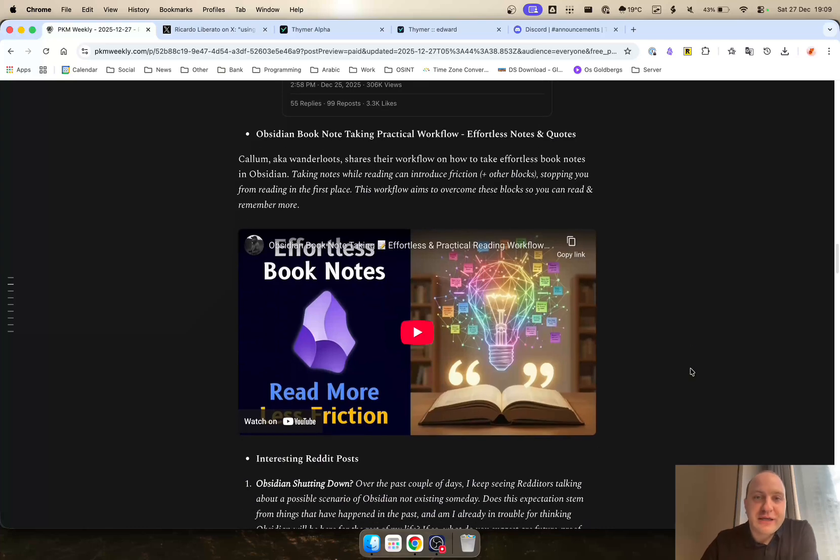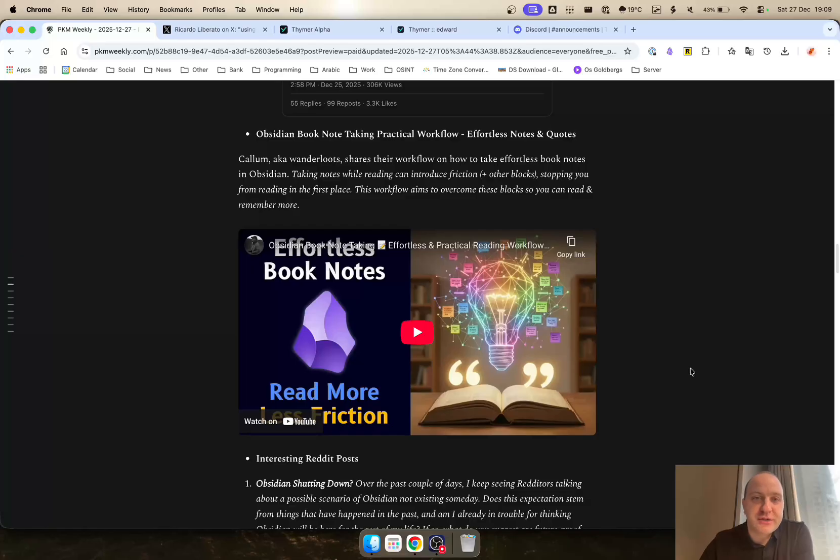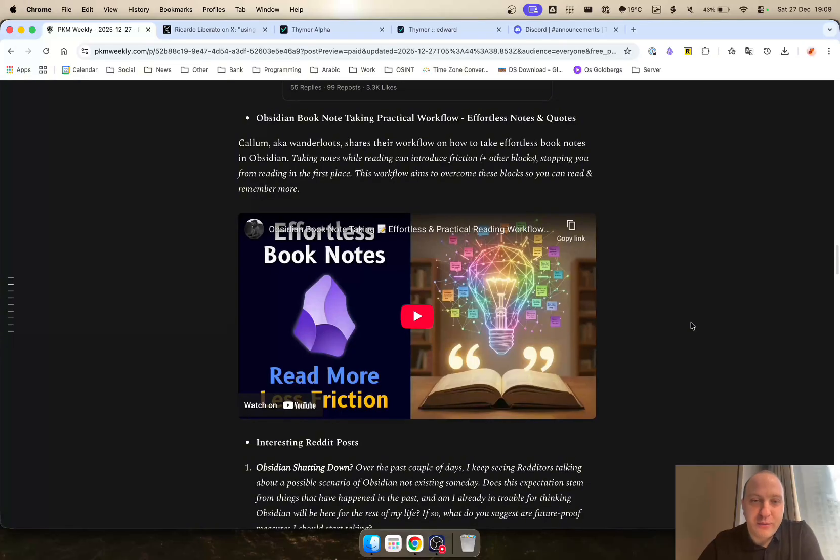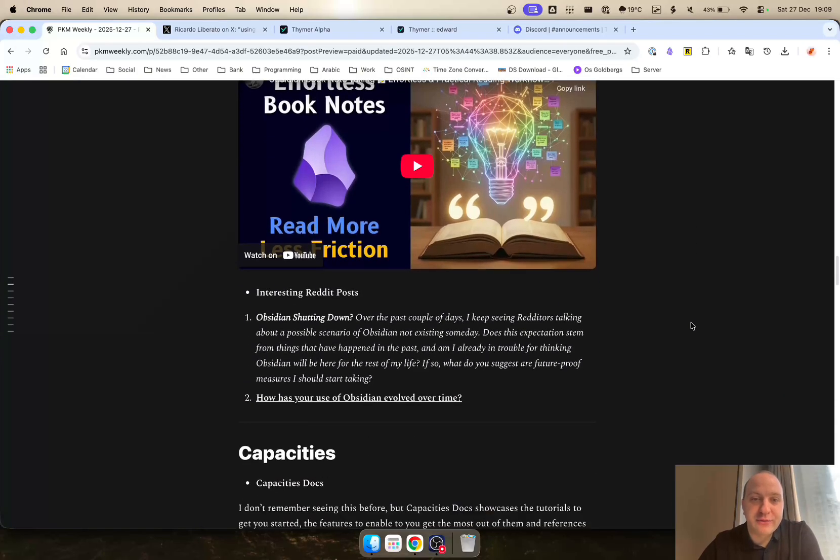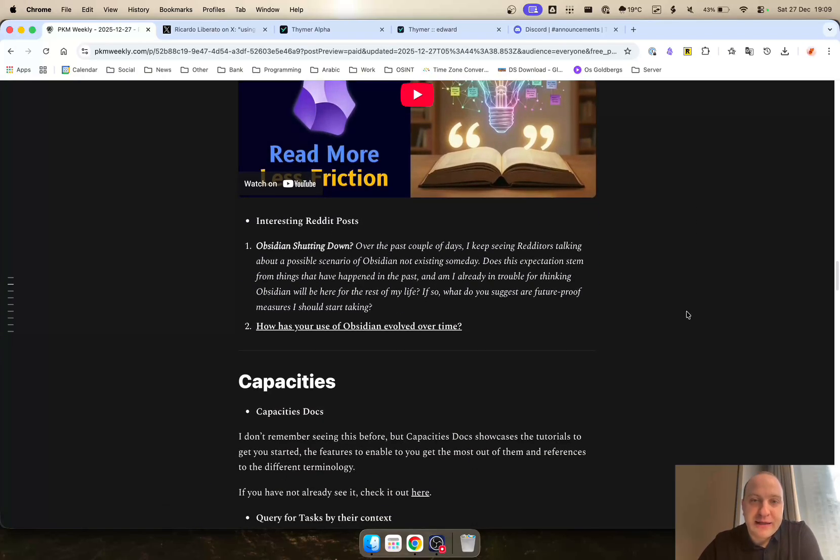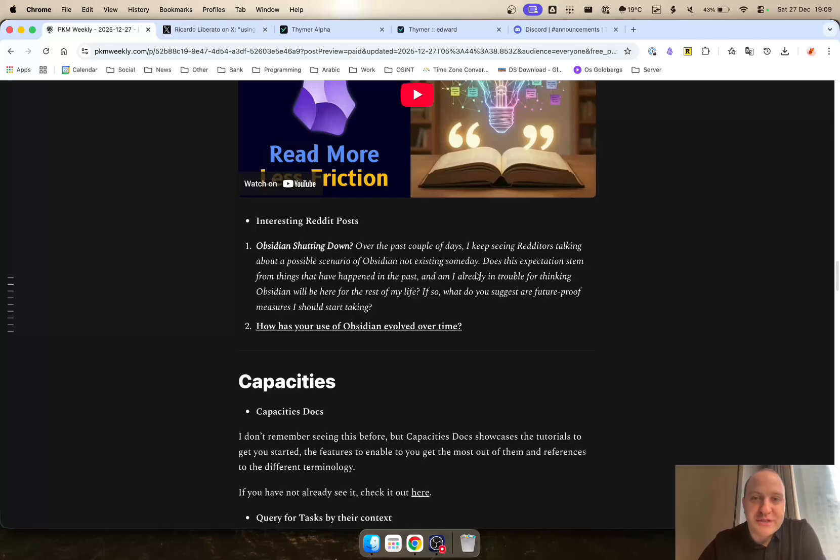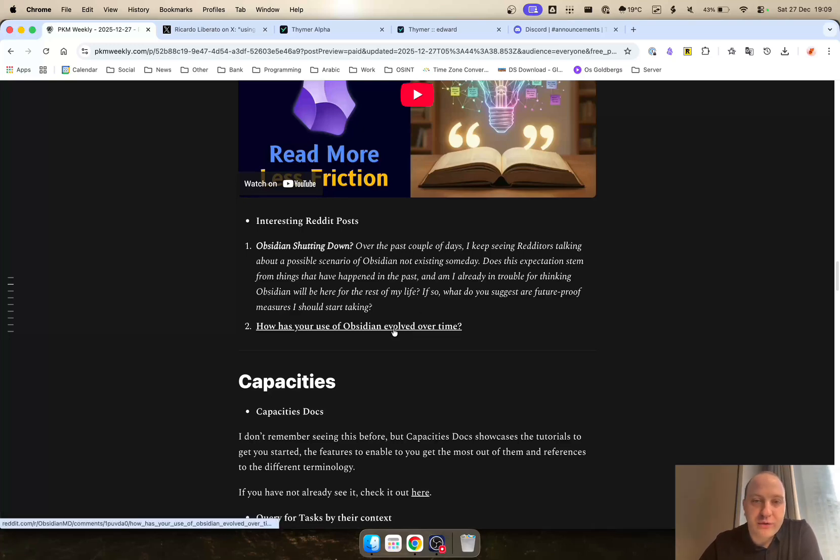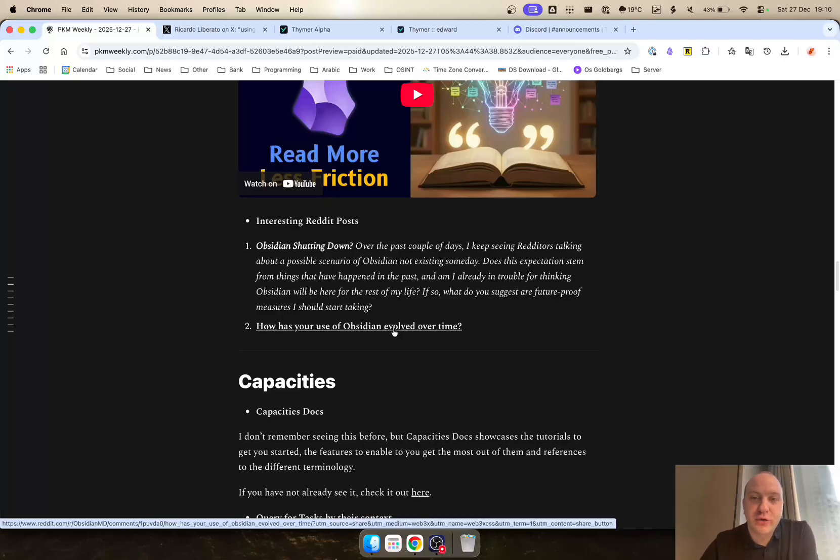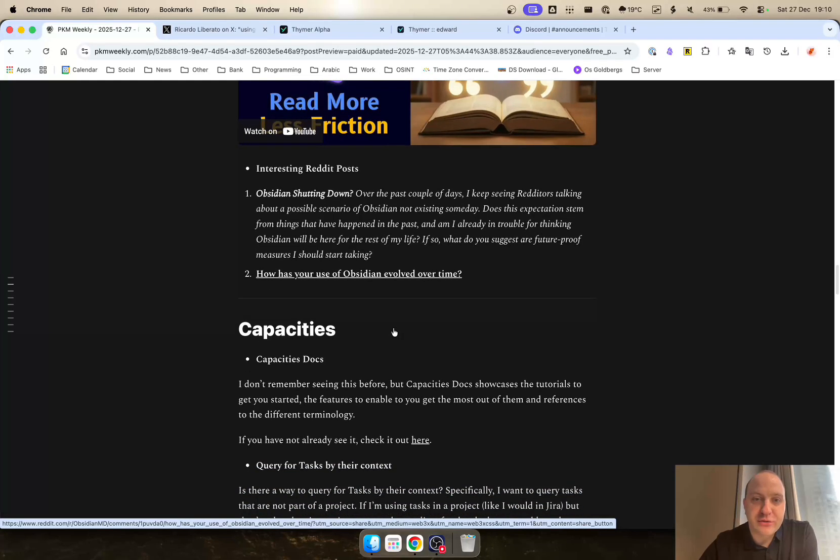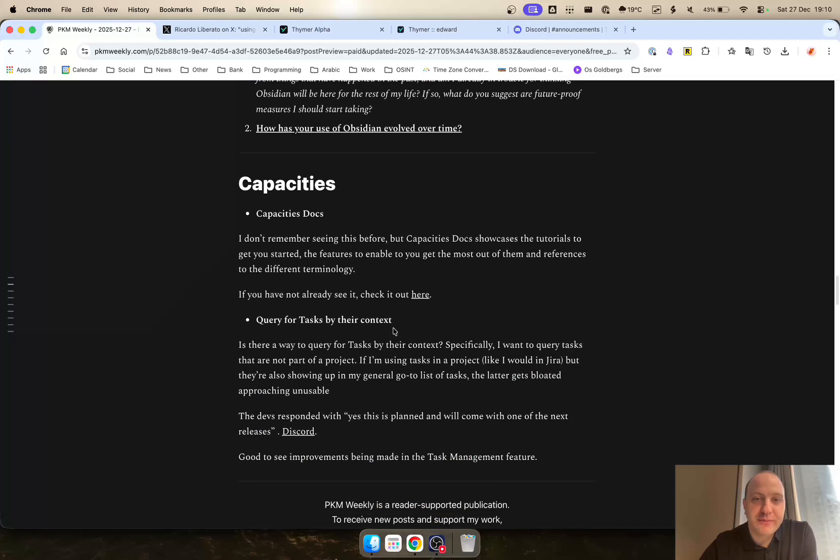How to take book notes in a practical workflow. Effortless notes and quotes. Wondelux created a video where they share their workflow on how to effortlessly take notes in Obsidian. Definitely worthwhile checking this video out as well. Then there was a couple of interesting posts in Reddit. Obsidian shutting down—I'm not sure where this came from, but over the past few days, I keep seeing Reddit talking about a scenario of Obsidian not existing someday. It's an app you can download. You can have it on your computer. So as long as you have the computer, you can always have it at some stage, but I don't think Obsidian will disappear so quickly. The other quick question was how has your use of Obsidian evolved over time? Definitely worthwhile checking these two posts out when you have a moment.